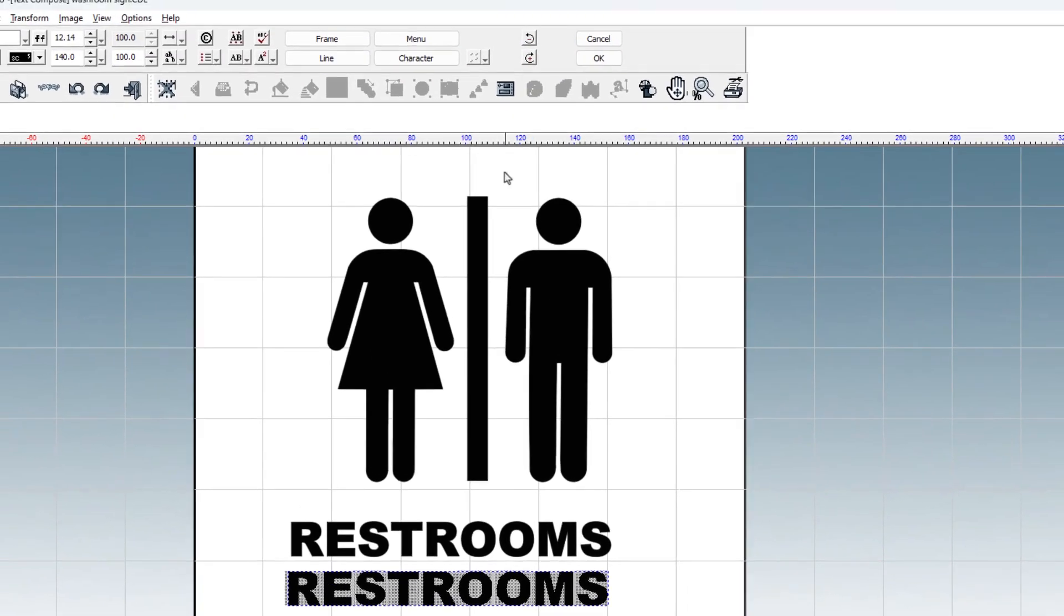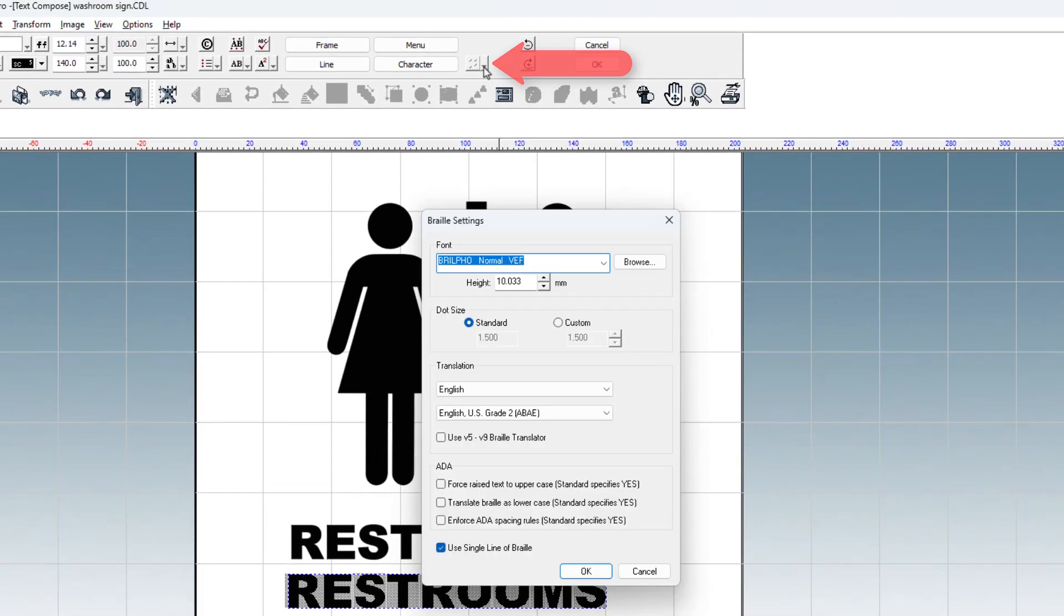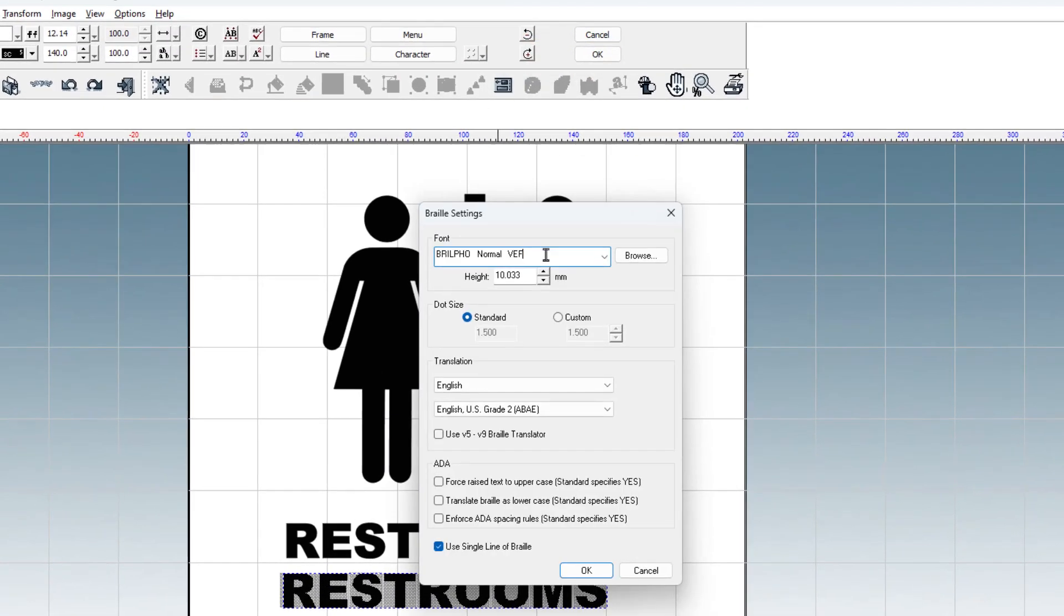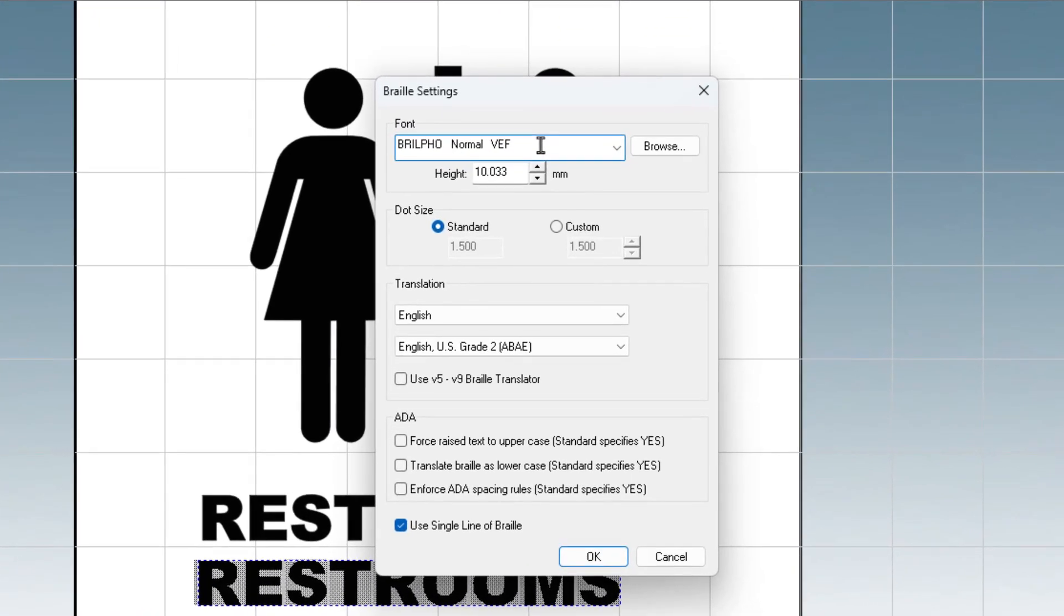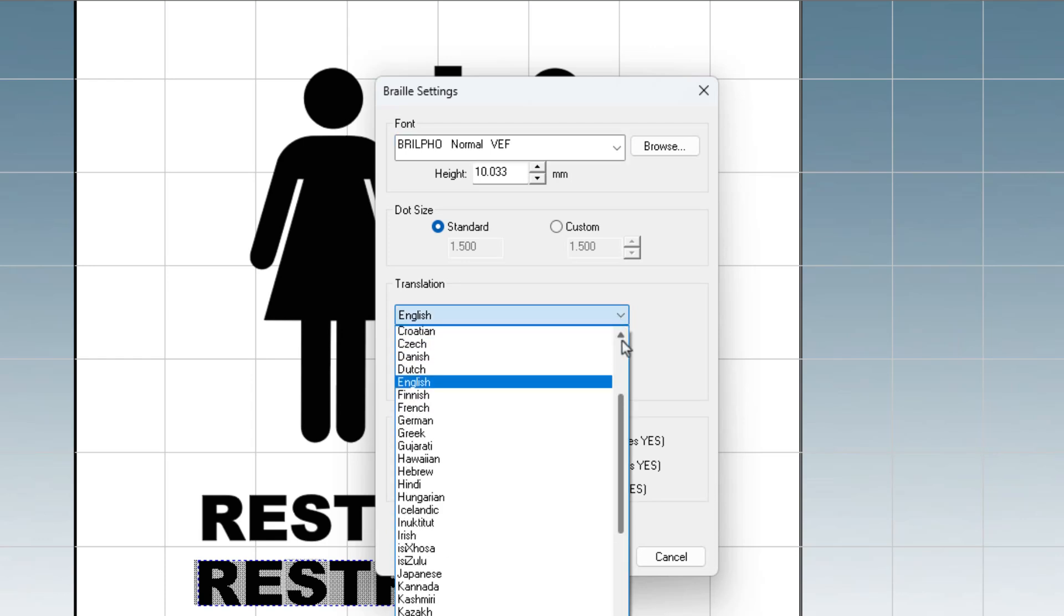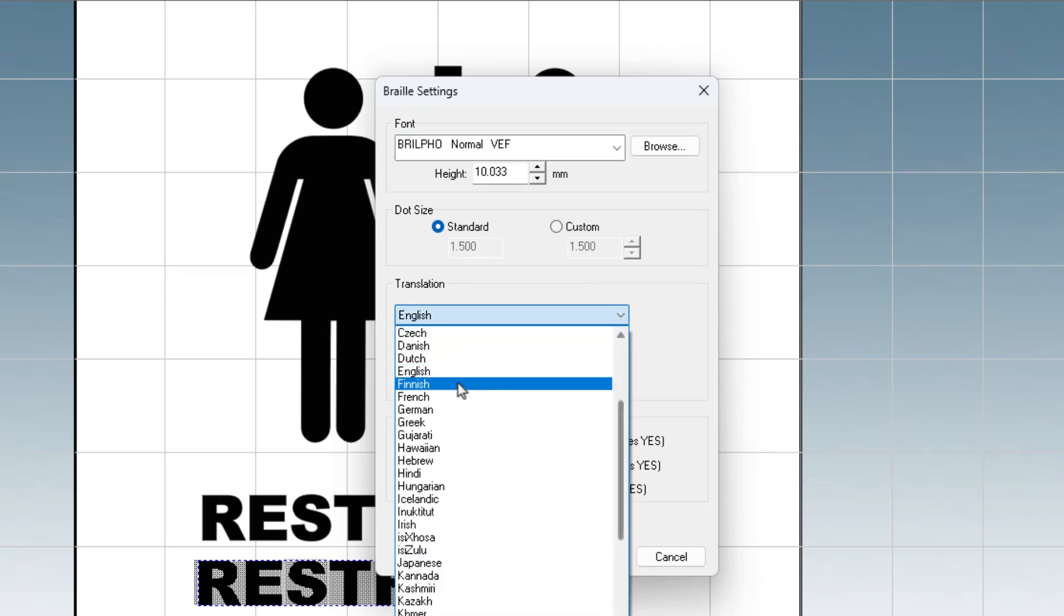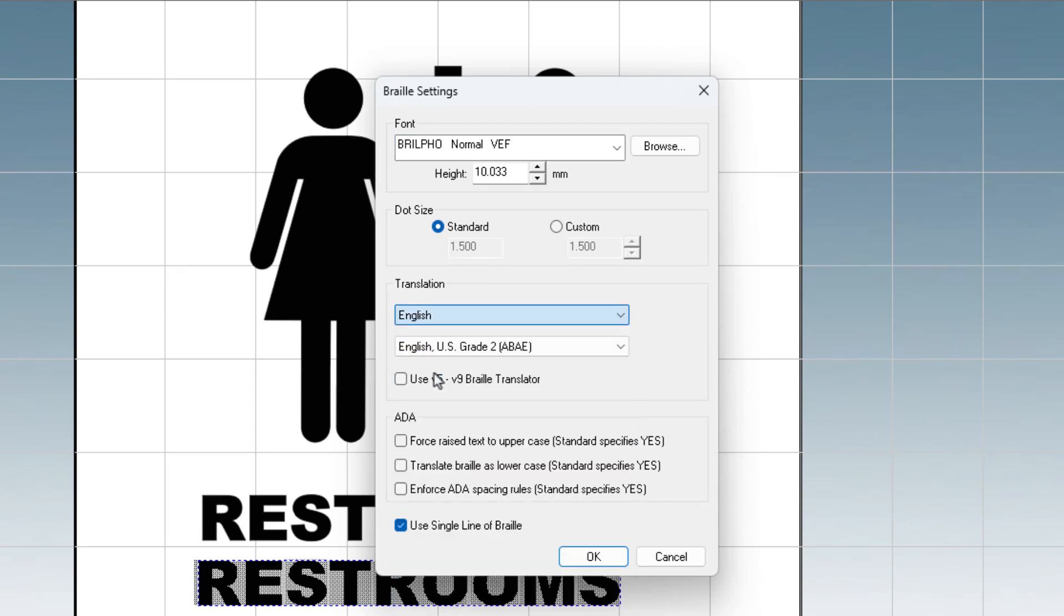Now go to the Braille font settings found at the top beside the Braille icon. We'll use the font Brilfo Normal VEF. With the fonts installed during the installation of DigitalFactory and DesignPro, we have access to a large selection of languages. For this project, we'll use English.